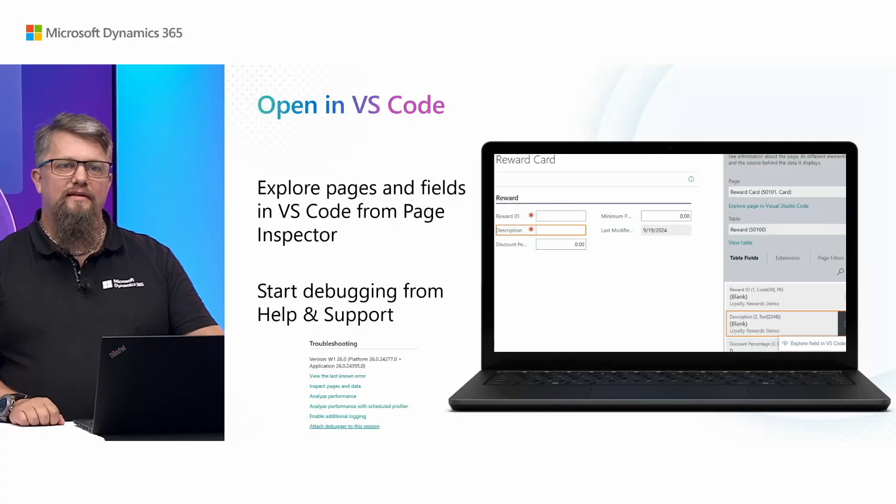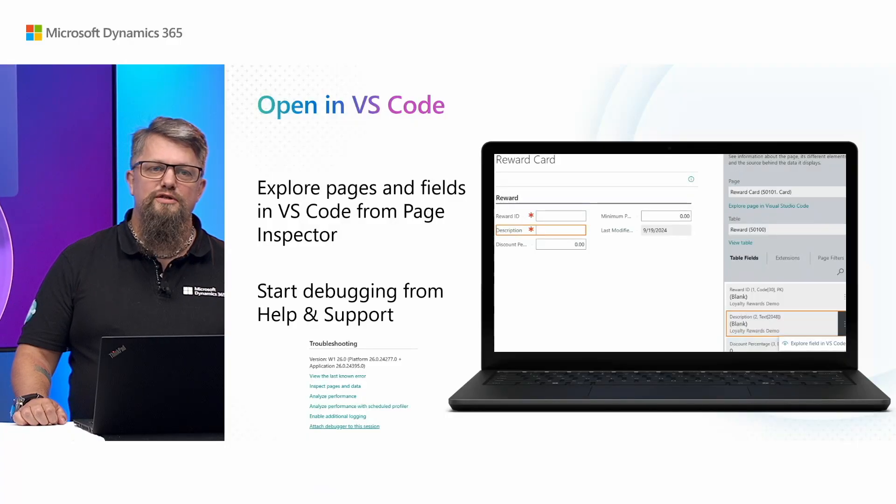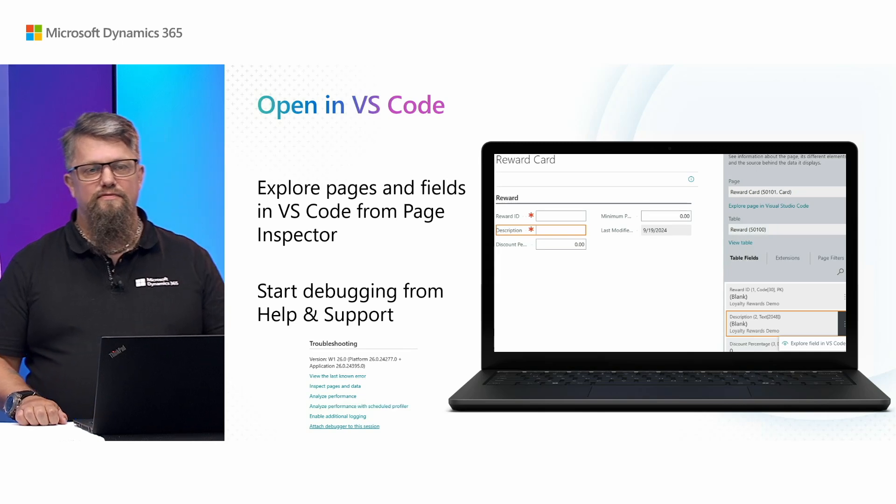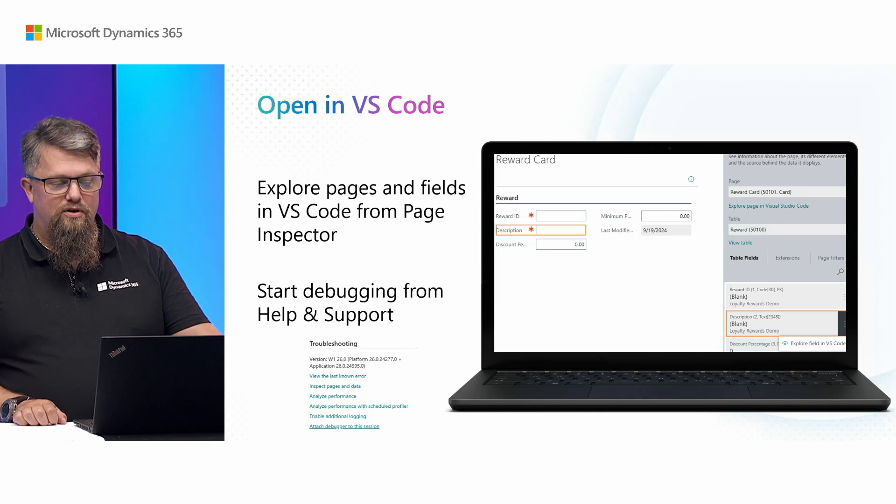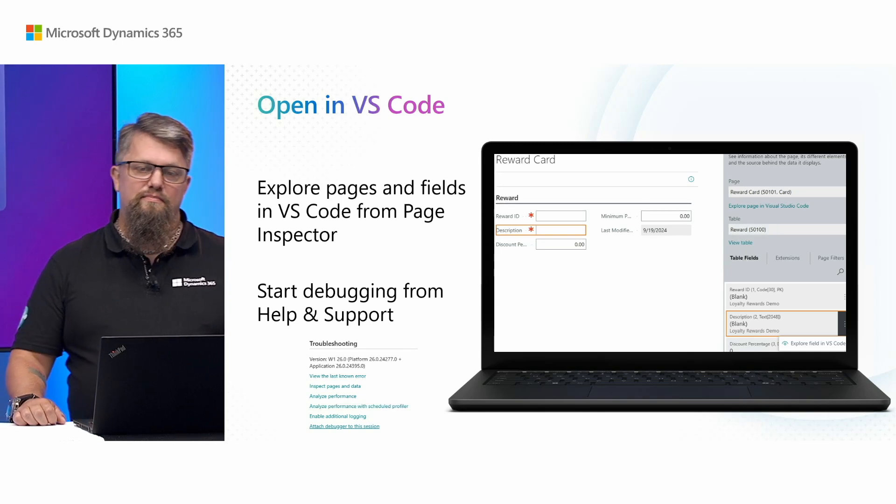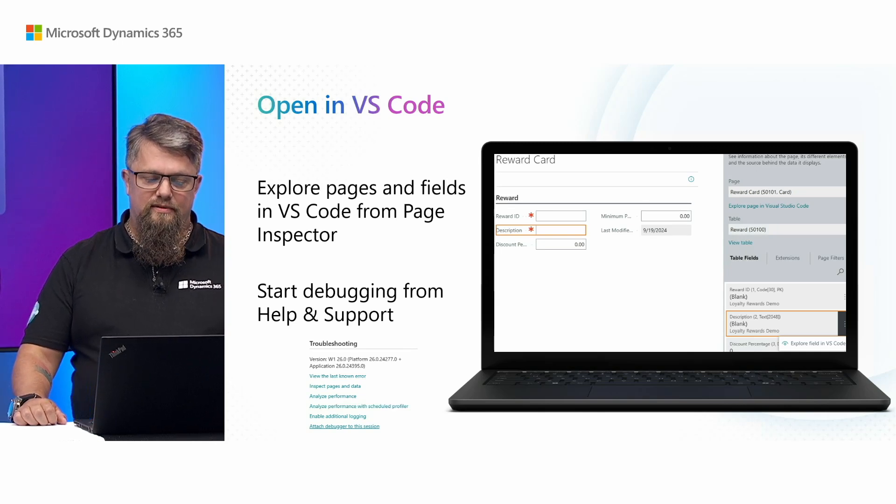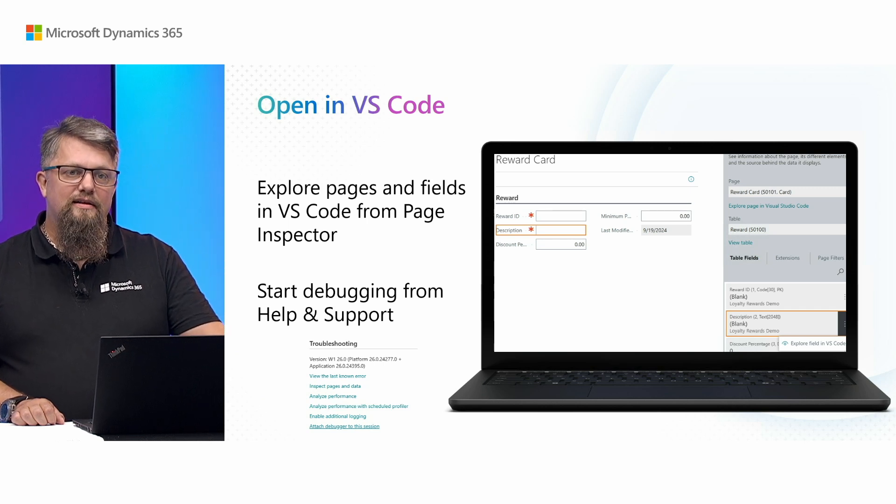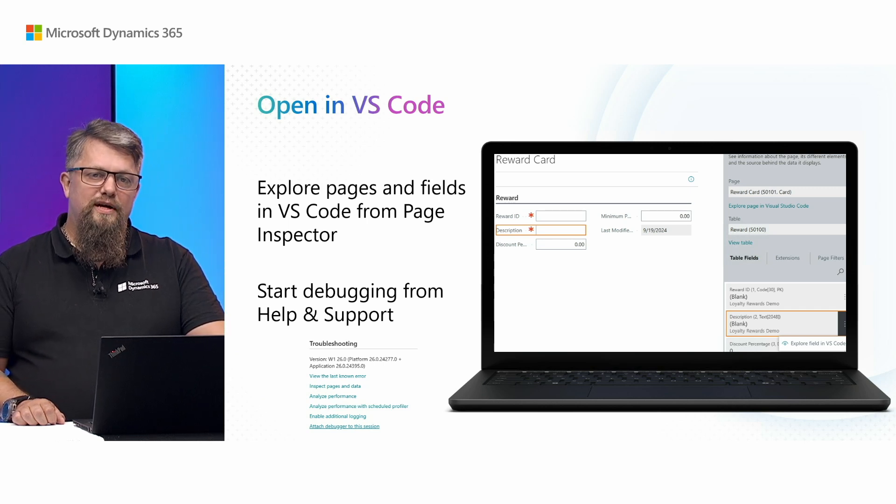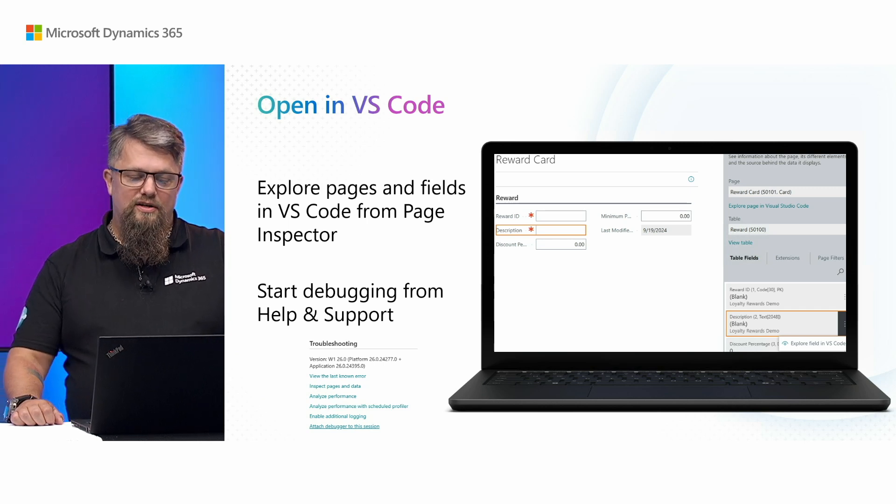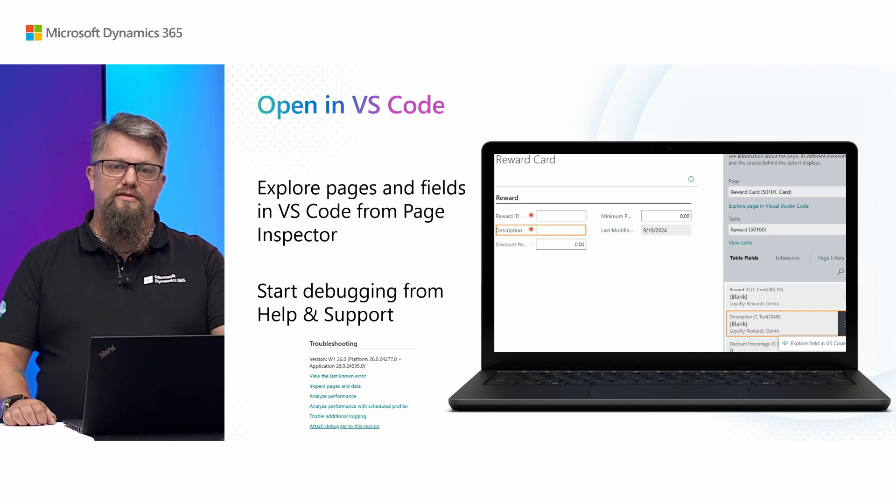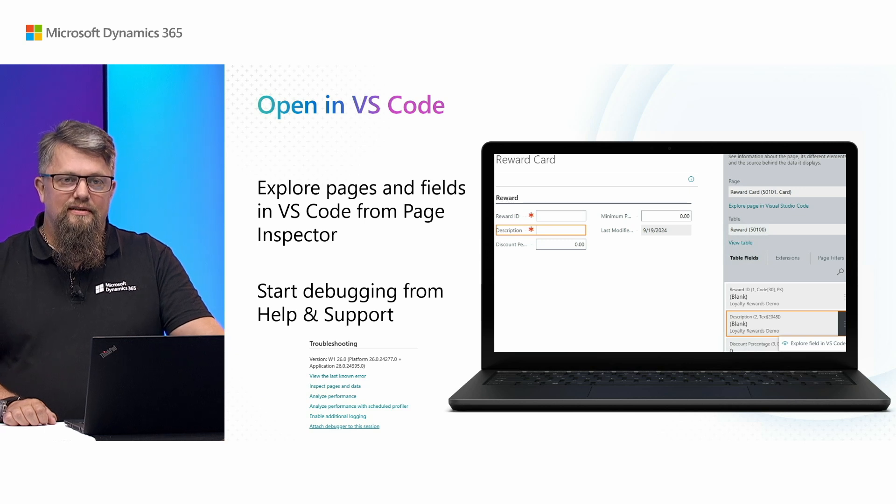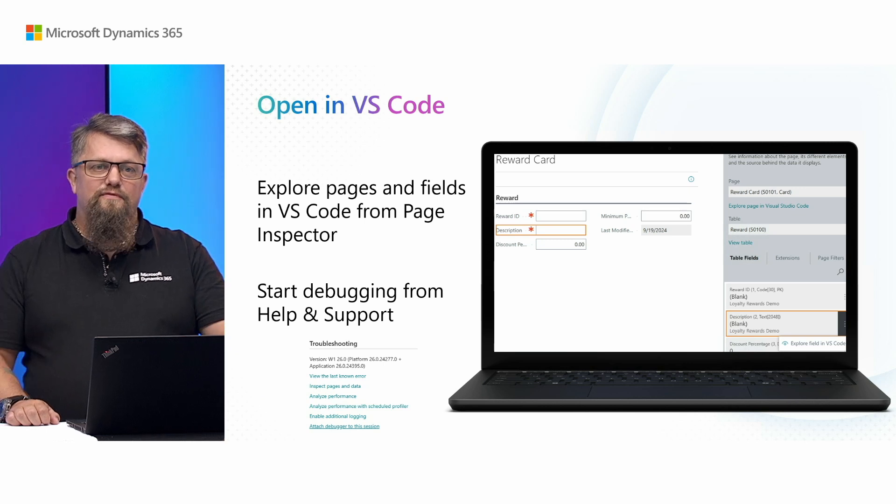From the last release you might remember that we added the ability to explore fields and pages from VS Code using the page inspector. You also might remember that in the help and support page you can now attach a debugger to the current session. This is the foundation for the work we've done by connecting VS Code and GitHub and extensions in Business Central for this release.